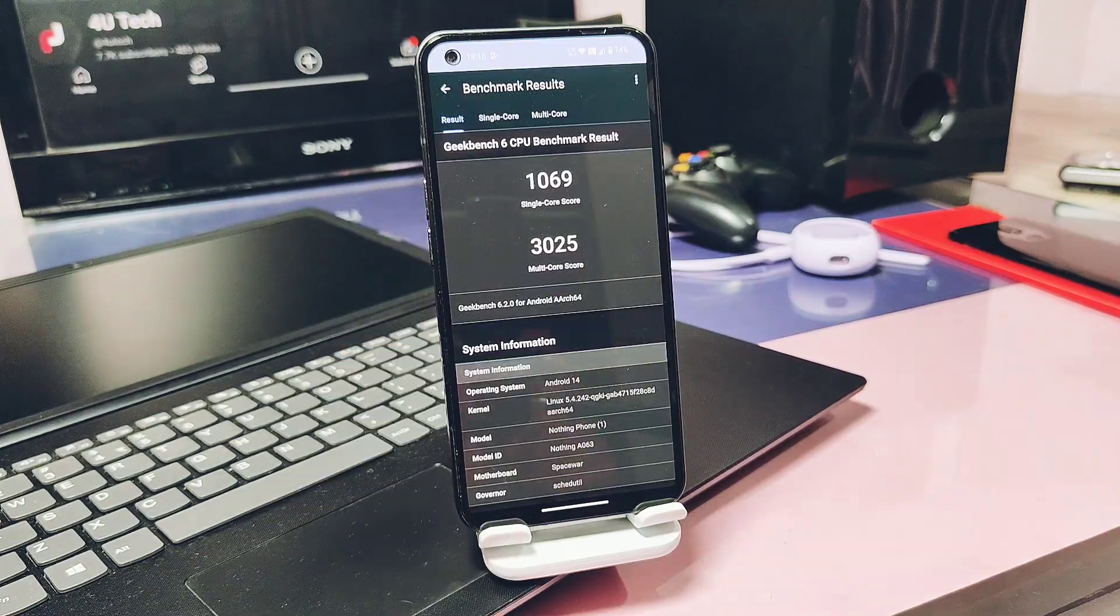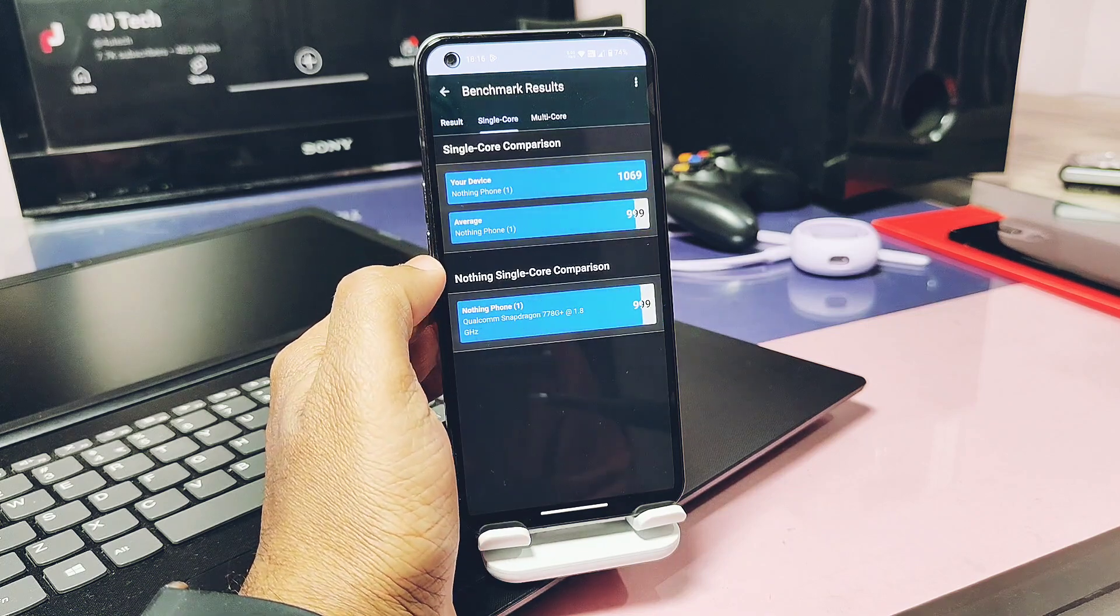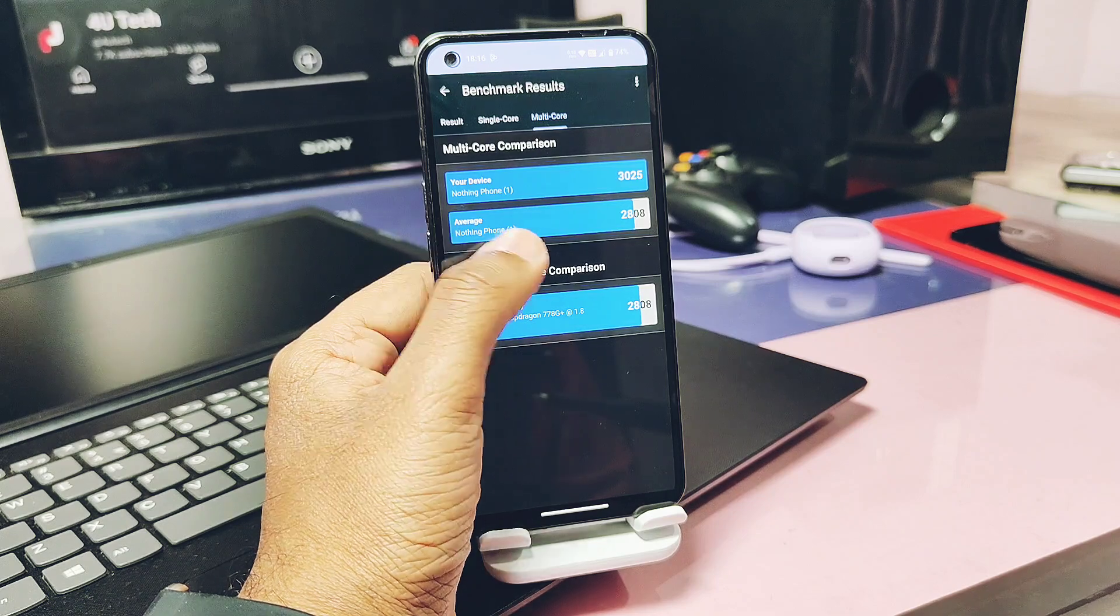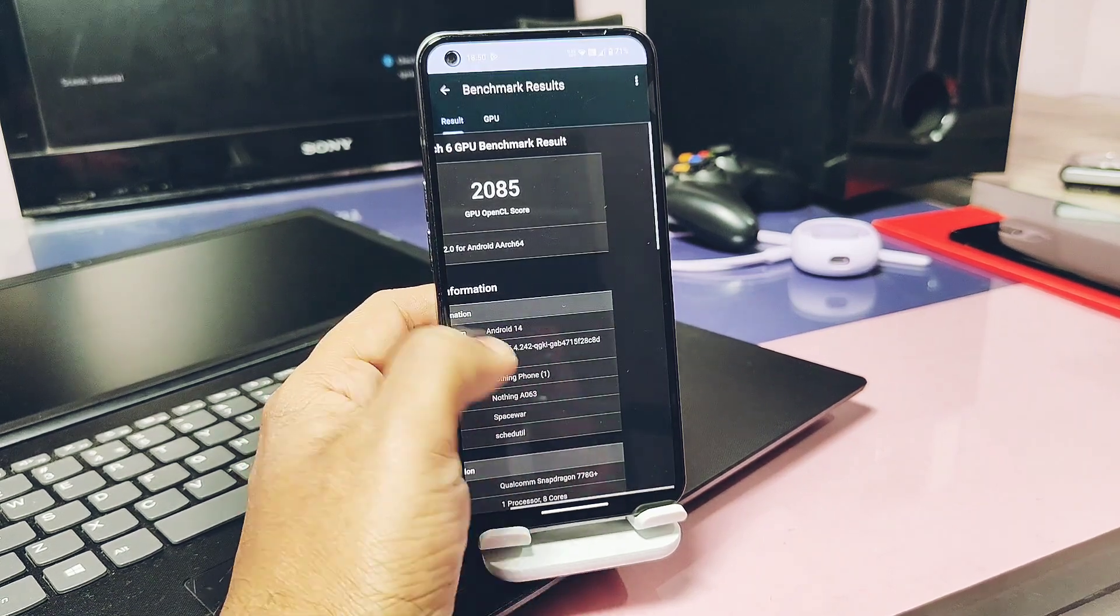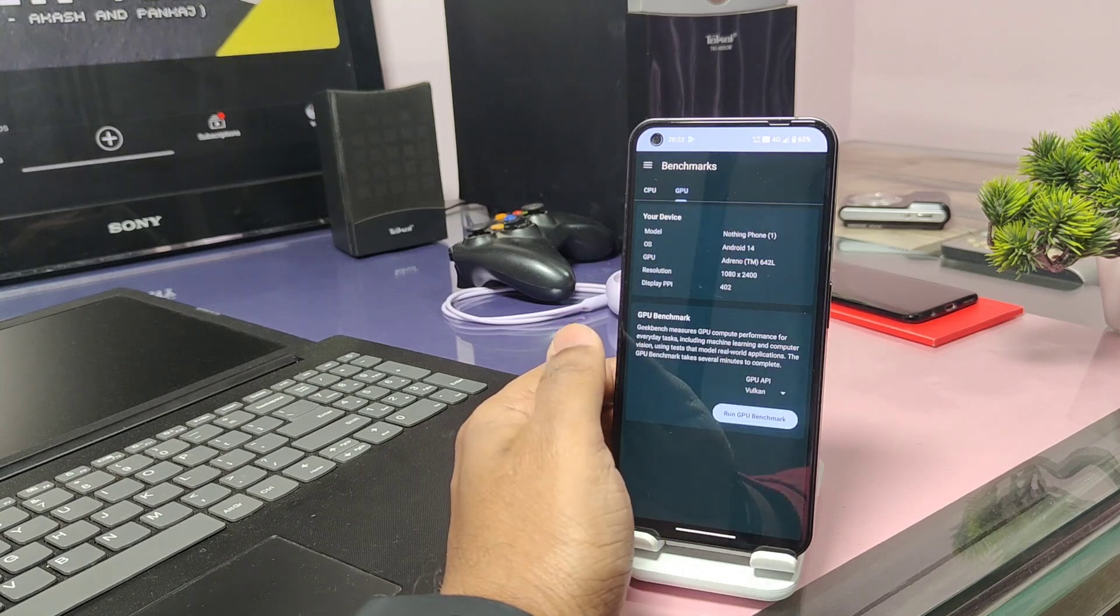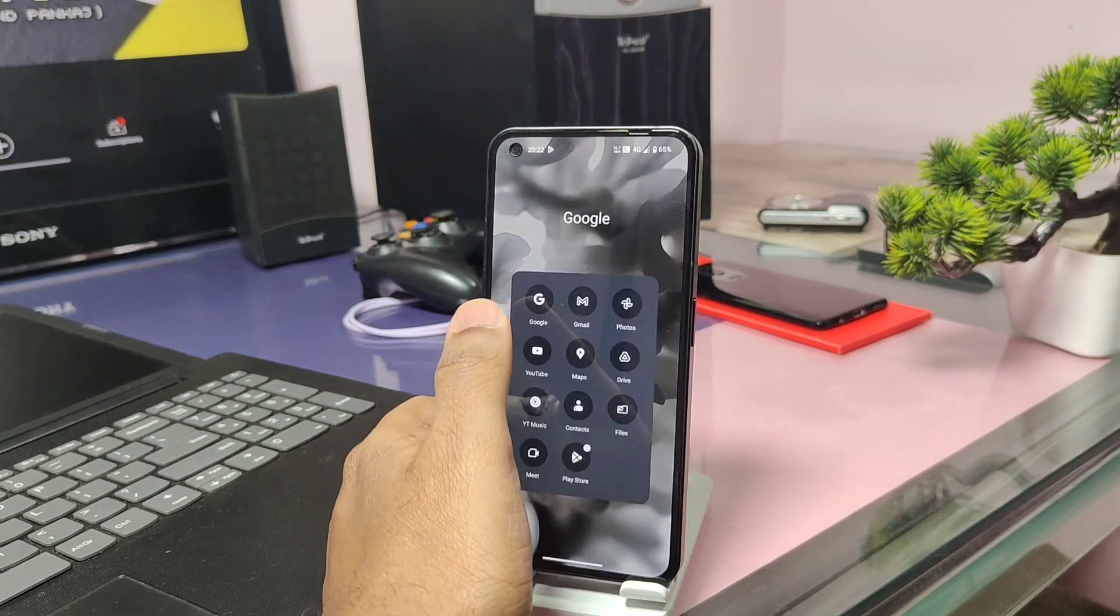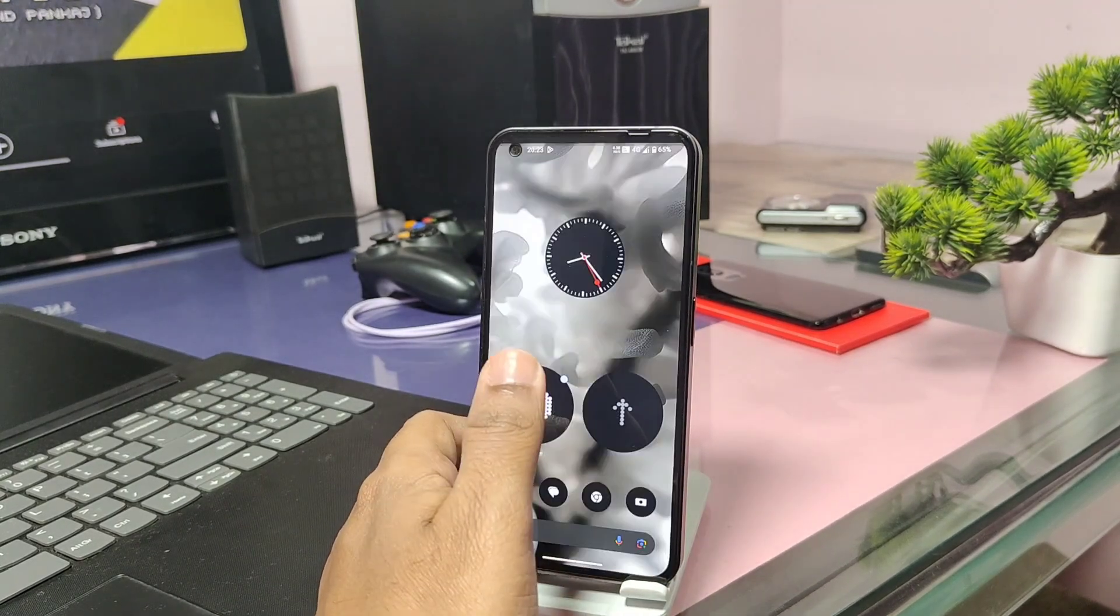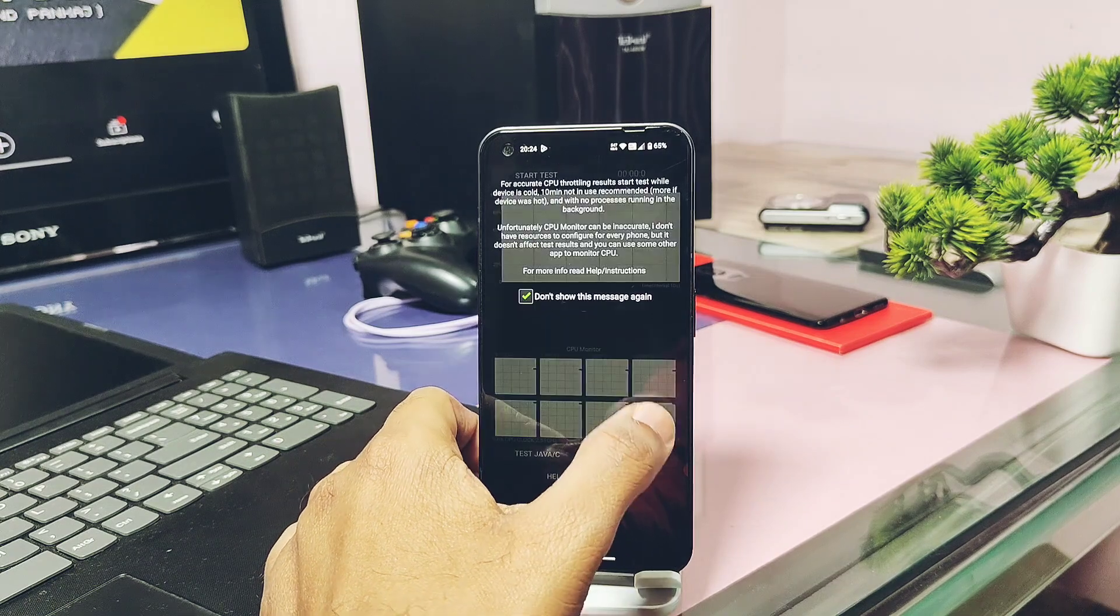So I did the Geekbench 6 test. I got the score of 1069 and 3025 for the single and multi-core respectively. For the old Open Beta 1 it was 950 and 3019. Here small single core performance improvement has been found. For GPU graphics, OpenCL and Vulkan has the score of 2085 and 2759, while for the old build it was 2315 and 2785. Here exactly opposite thing has happened. OpenCL performance has been downgraded for the new update as compared to old. Still in the real life performance you will not feel any kind of lag for both the Open Beta 1 and Open Beta 2. Everything is gliding on the fingertips. Overall experience is smoother for the new update.